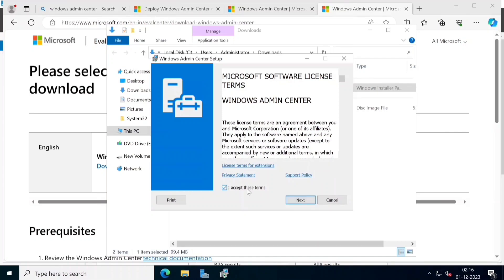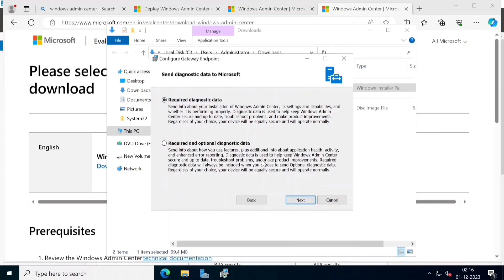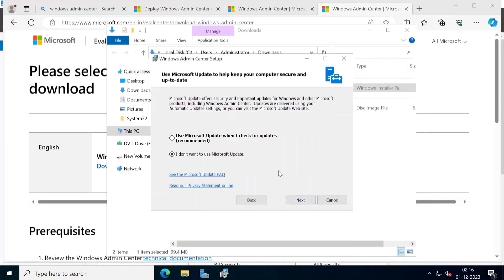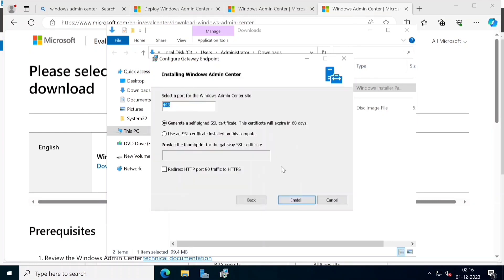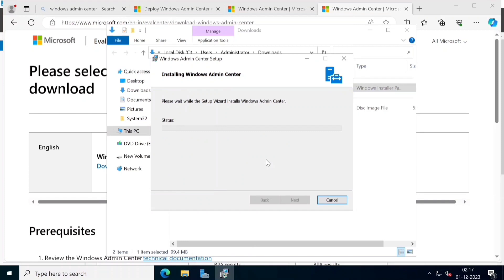I have an MSI file. We will need to configure updates. We will allow HTTP or HTTPS. By default, we will customize the port. If we open the port, we will allow it. We will start the installation - it will install in about 10 minutes.